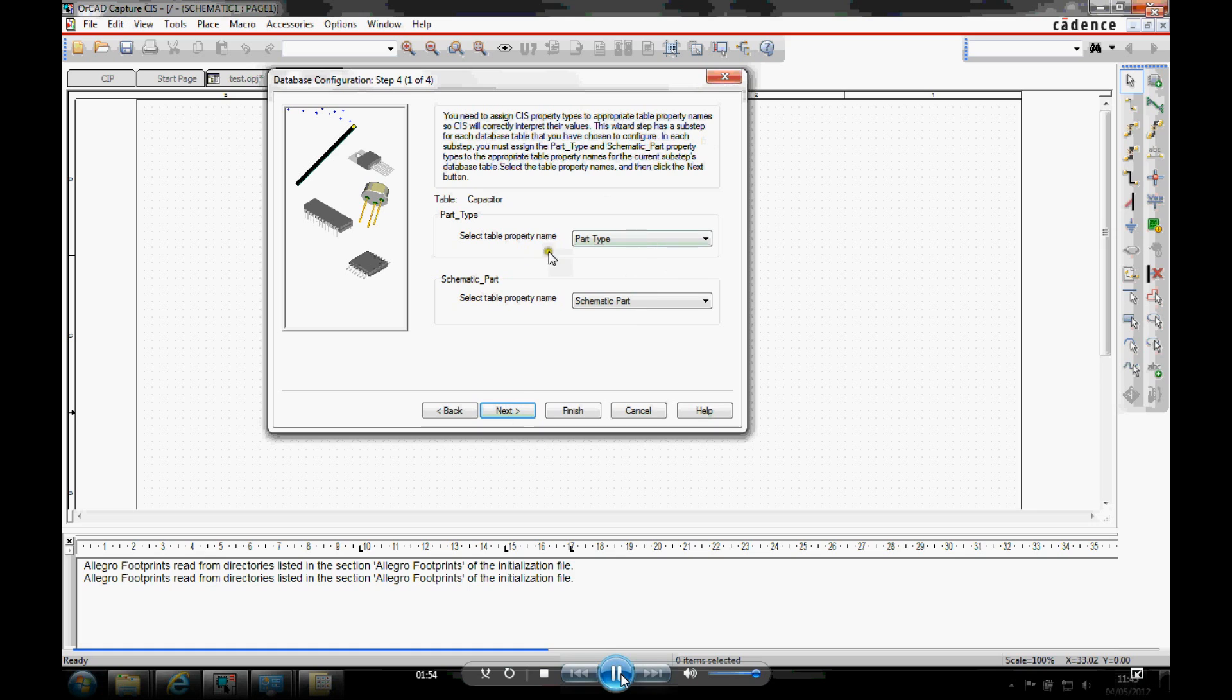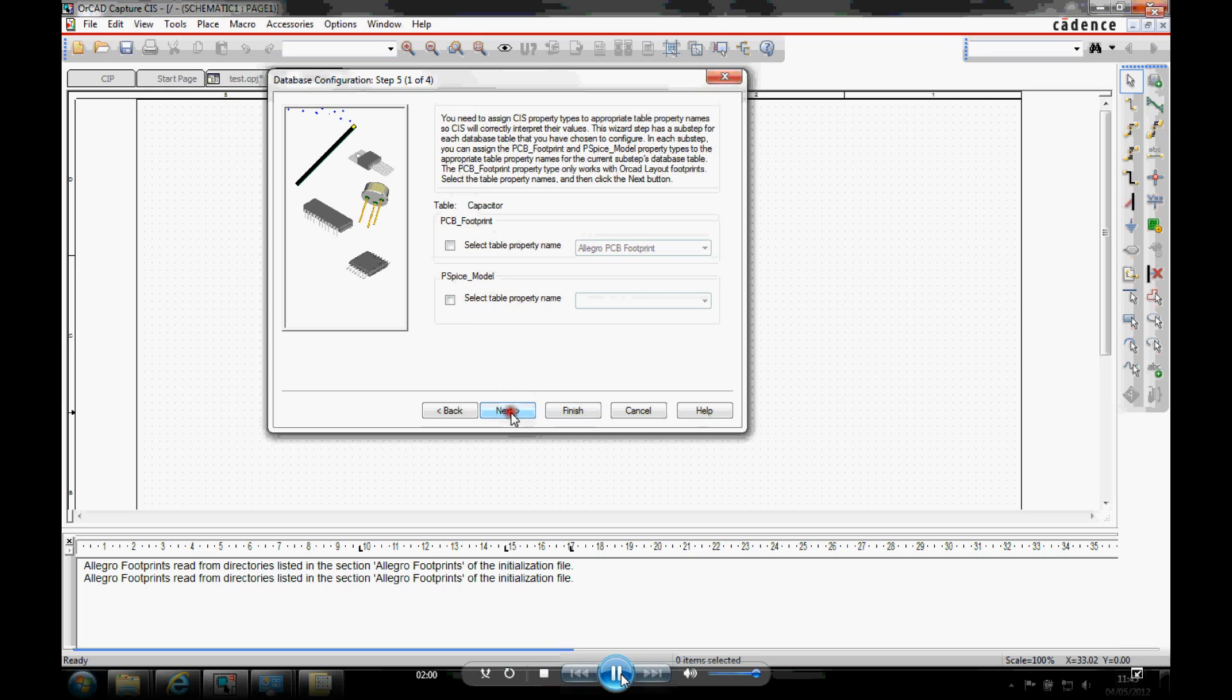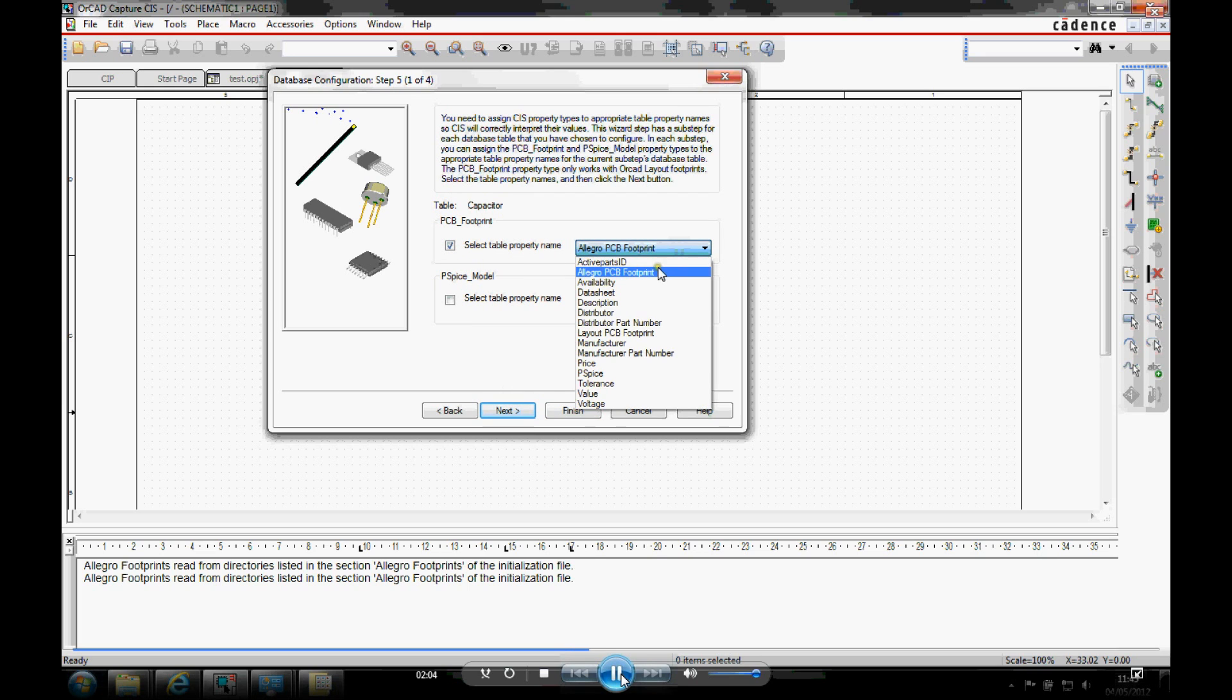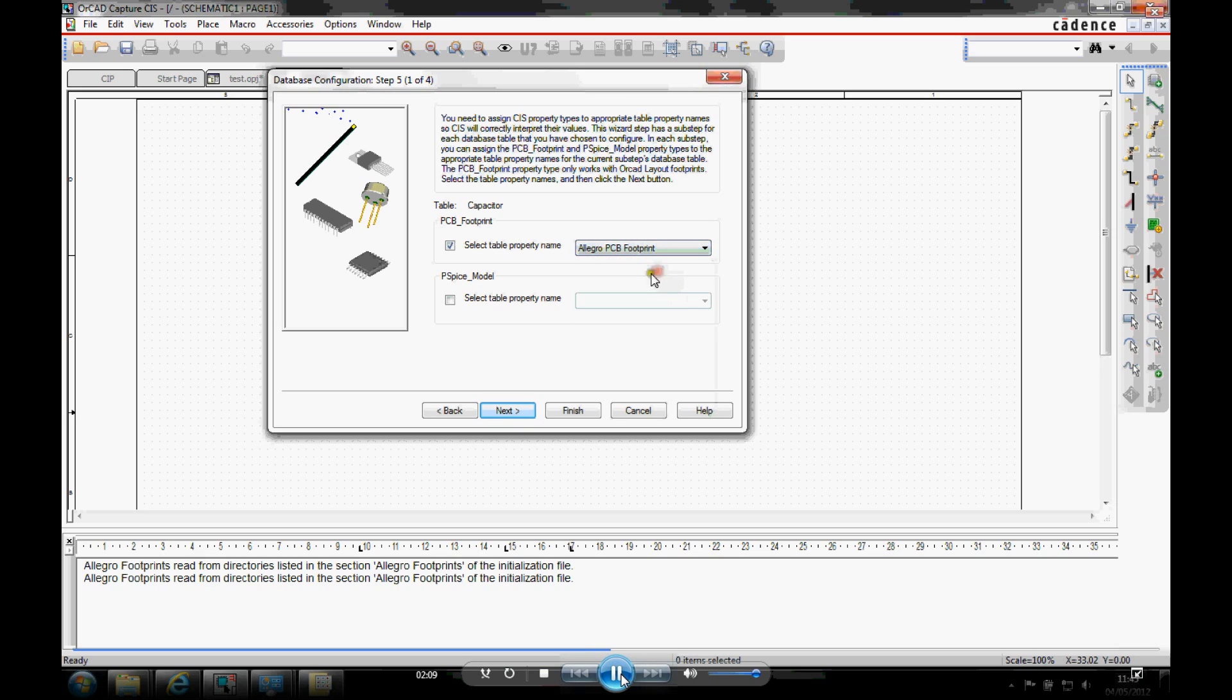The next one is then part type and schematic part. And again, these are just properties inside your database. The final bit is the PCB footprint. So it's a matter of defining what your PCB footprint is called. My column in my table is called Allegra PCB footprint. And I'm just going to map that. If you're using PSPICE, you can obviously also map a PSPICE model.